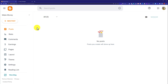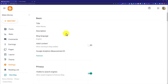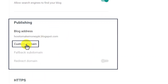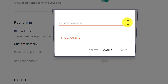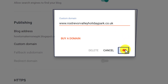First, you need to log into your Blogger account as well as your Hostinger hPanel. From the Blogger dashboard, just click on Settings, and from here scroll down to the Publishing section. Click on Custom Domain, paste your domain name here and put www in front of it, then click Save.